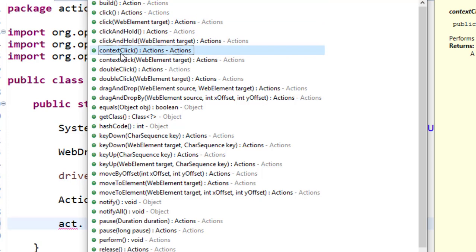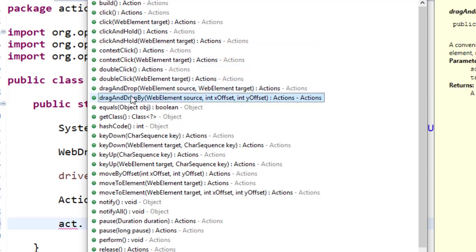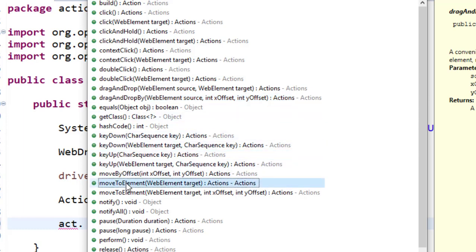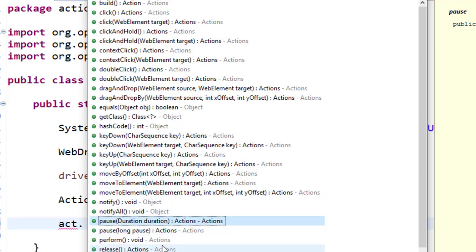Context click which is nothing but a right click, double click, drag and drop and drag and drop by with x and y coordinates, key down, key up, move to element which is nothing but a mouse over. They have a pause method and they also have a send keys method.